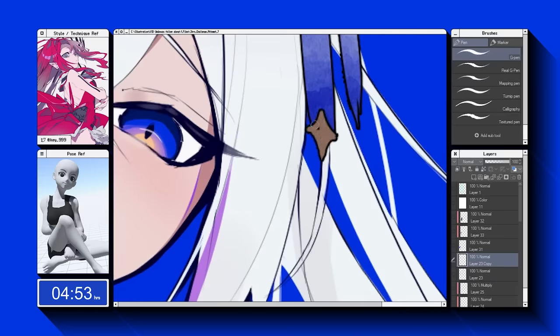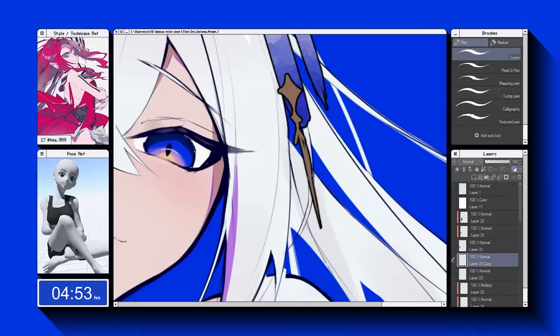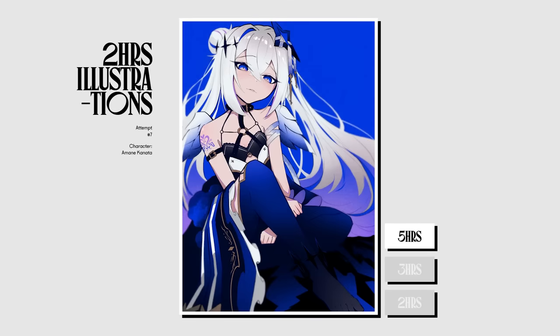So I might have forgotten about the two hours limit. So here's the illustration at two hours, three hours, and five hours.